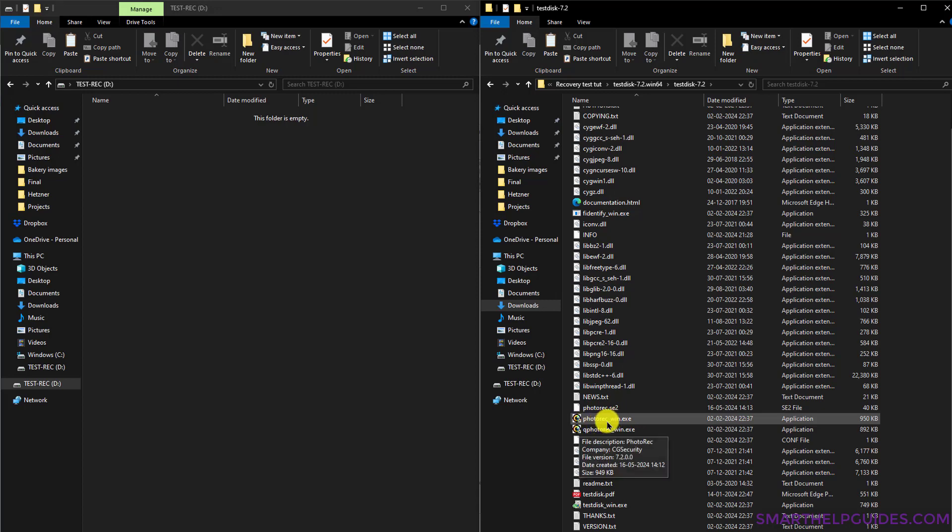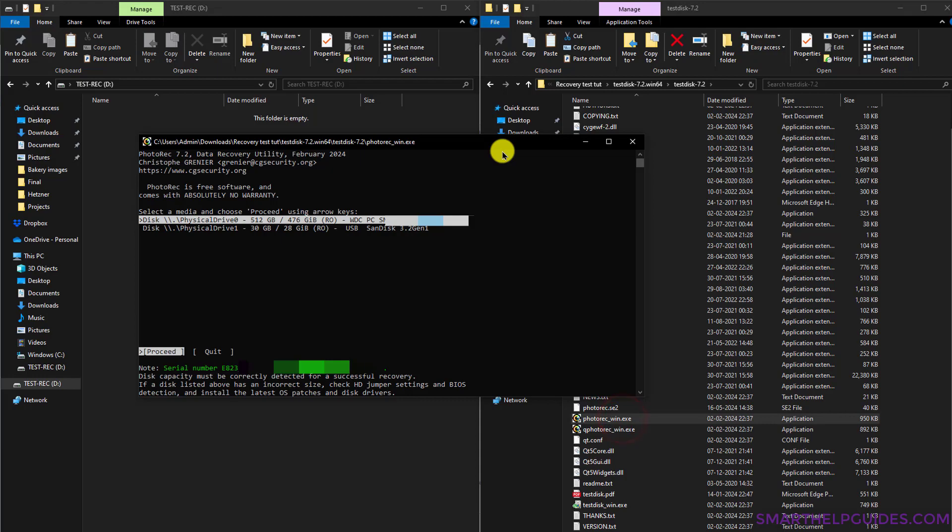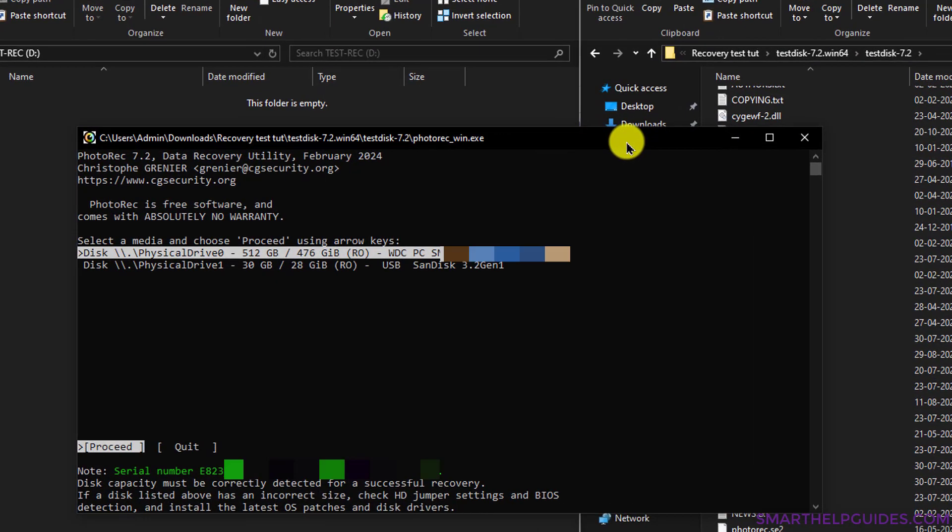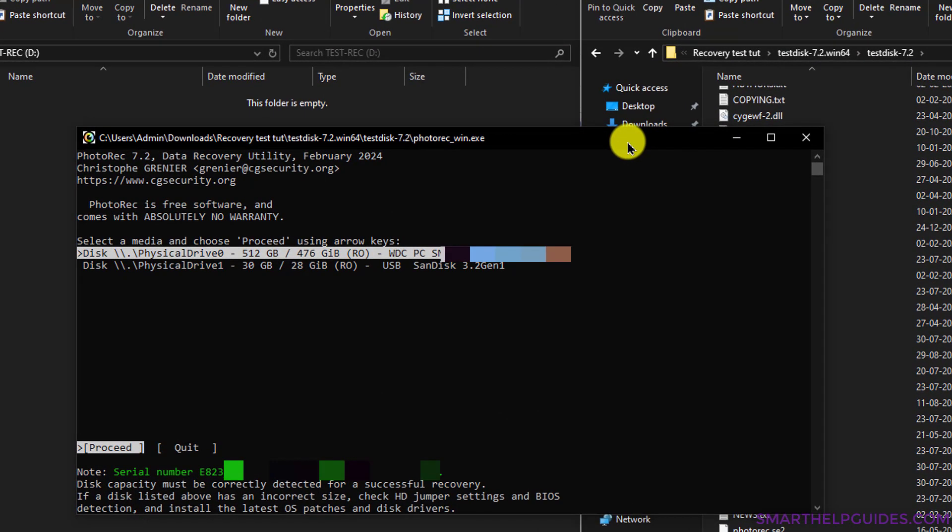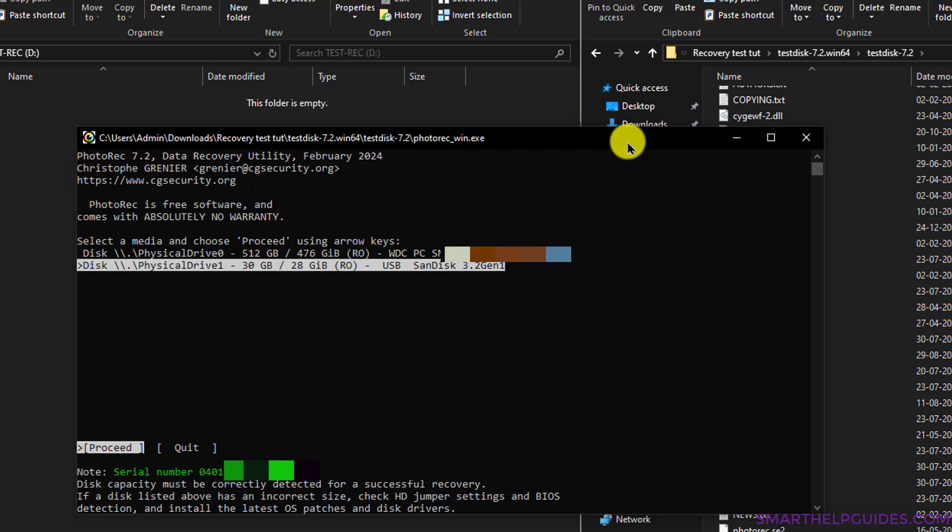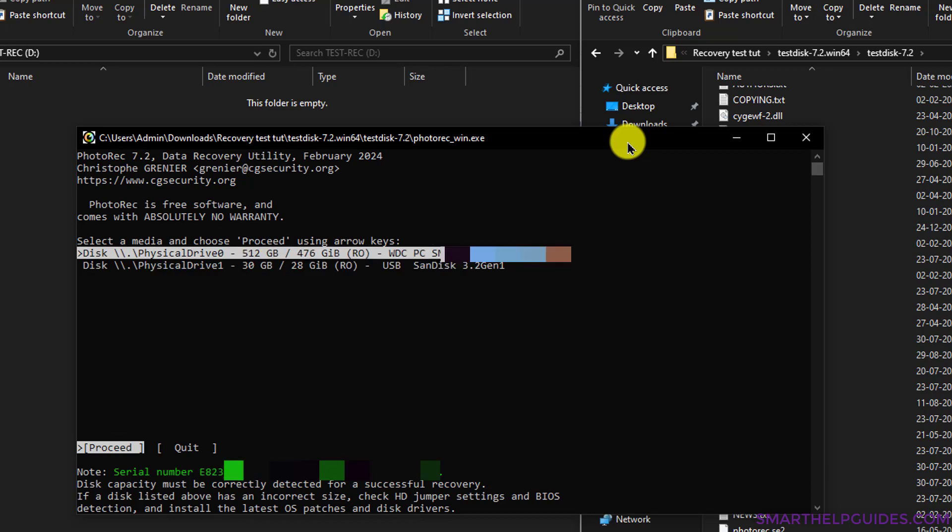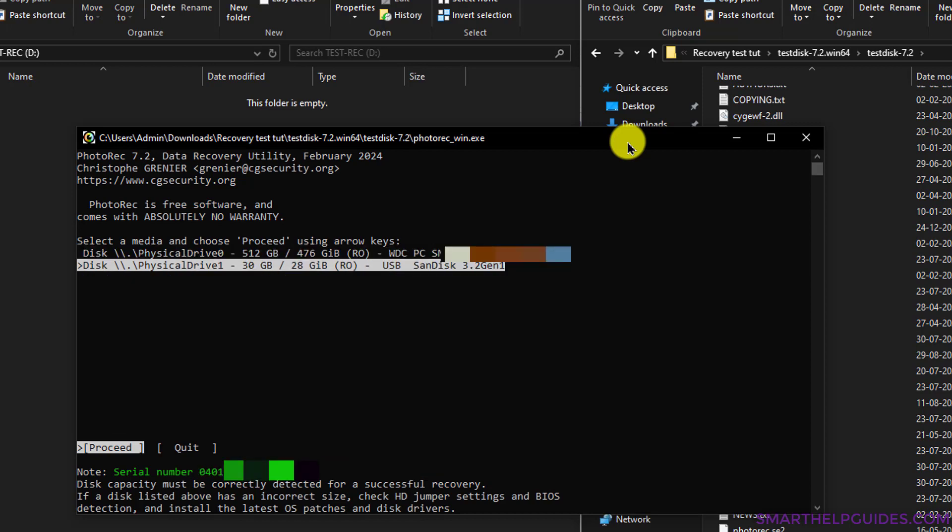Simply click on and open this program, PhotoRecWin.exe, and it will open the command prompt and show you all the hard disks. Now it is very important that you watch this video carefully and follow all the steps as shown in the video. Do not select the wrong drive, otherwise it will create more problems.